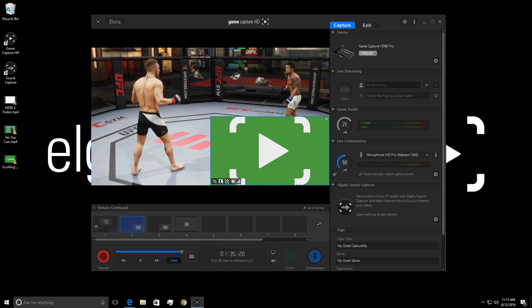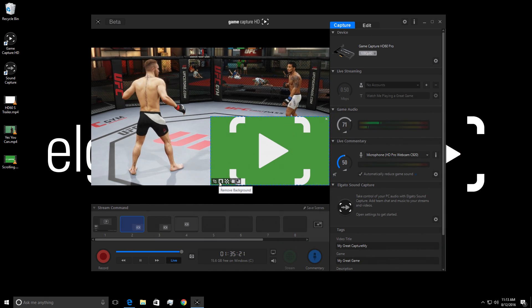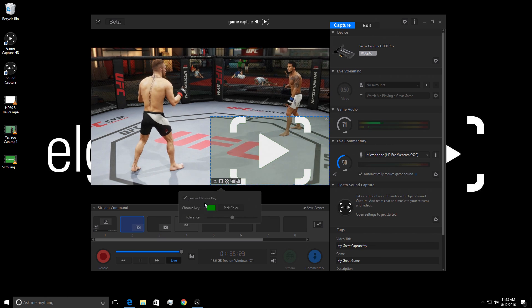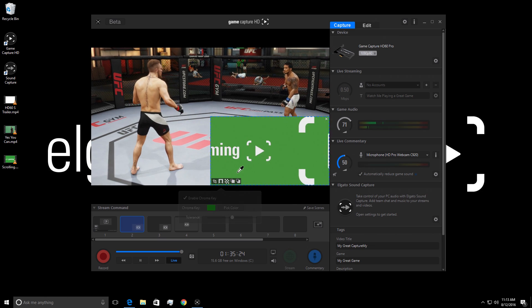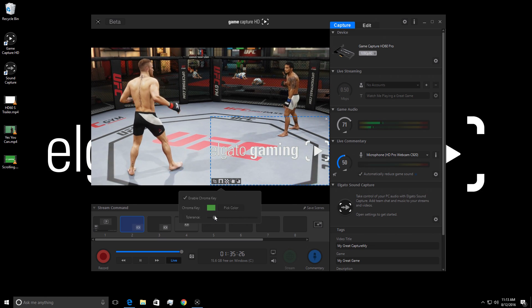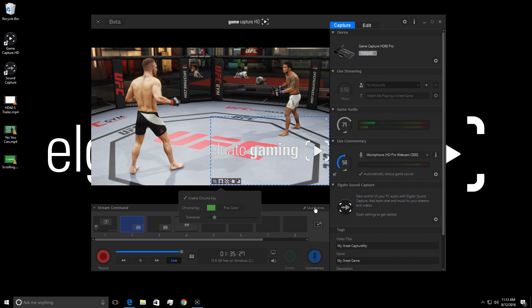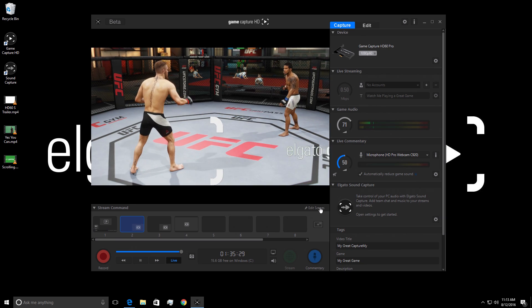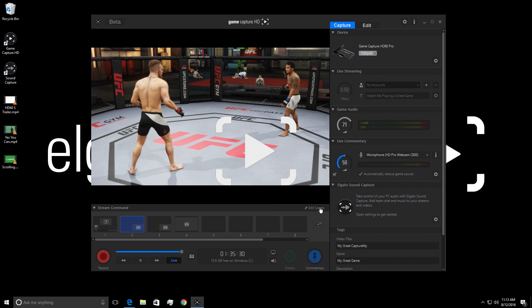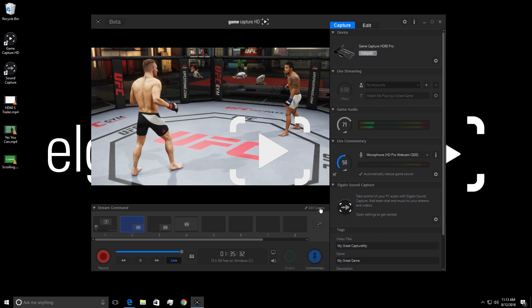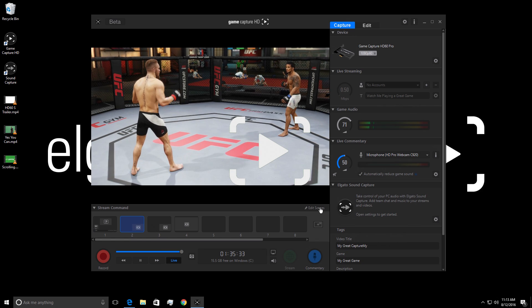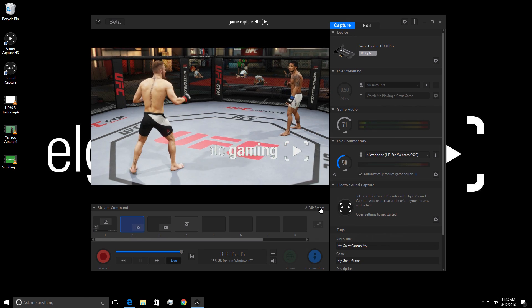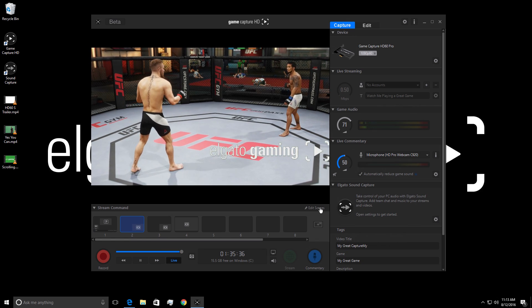Now, much like the webcam chroma key feature, I click this button to bring up the chroma menu where I can pick the color to key out, change the tolerance, and I'm set. Now I just have to resize and put the video file where I want. And now I have a looping logo on my stream. This can be great to show off your sponsors in a dynamic way.